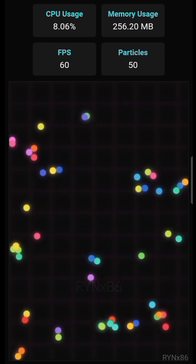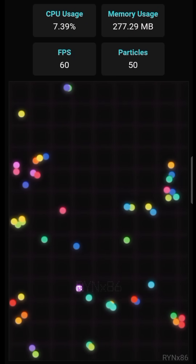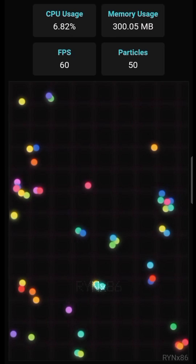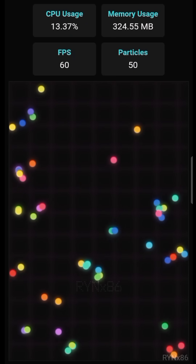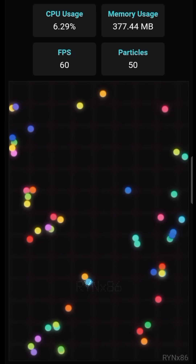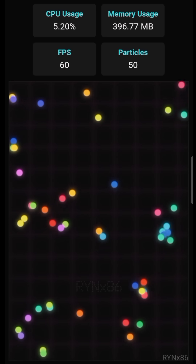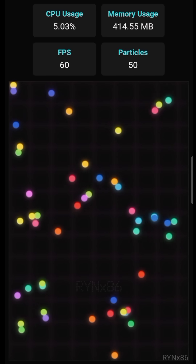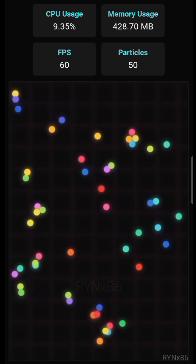For about two hours, an interesting pattern began to emerge. Many particles started forming pairs and moving together in small groups. The system was already displaying fascinating behavior.